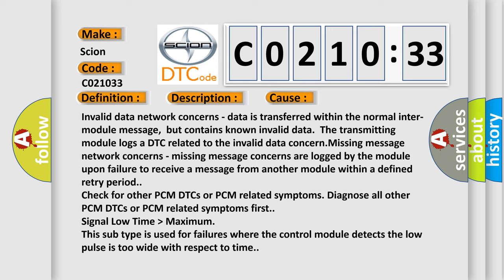Signal low time higher than maximum. This subtype is used for failures where the control module detects the low pulse is too wide with respect to time.